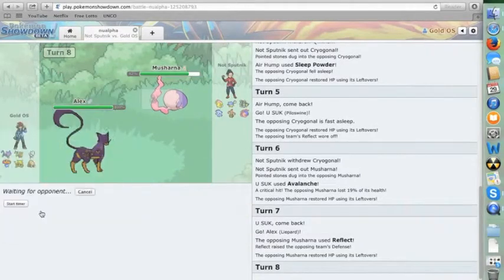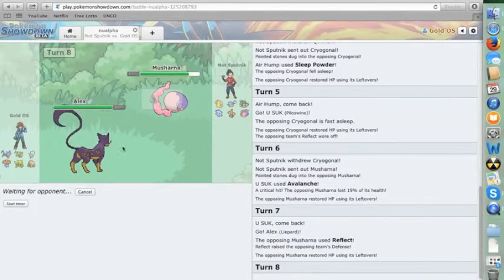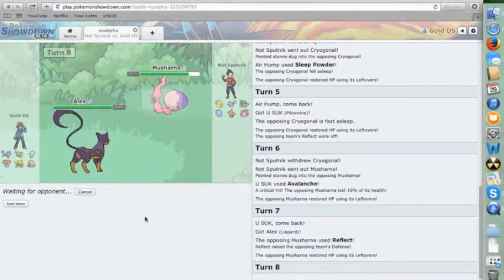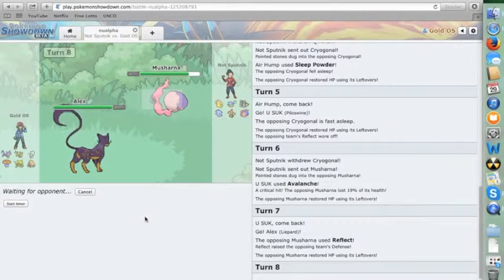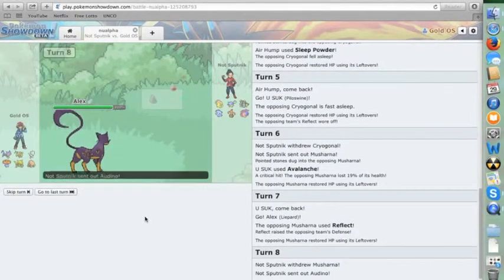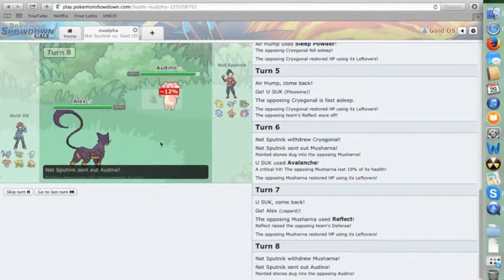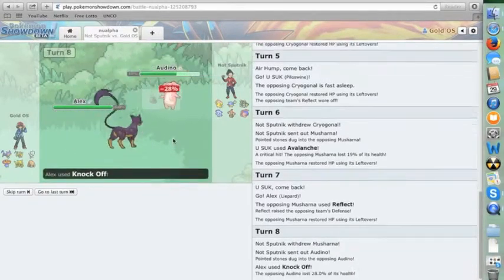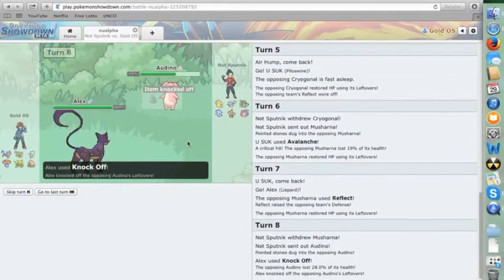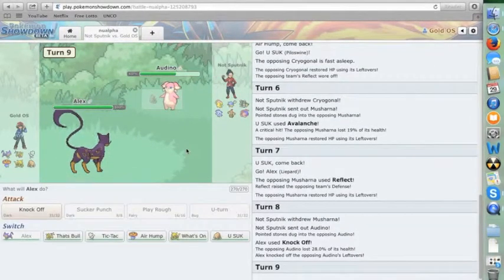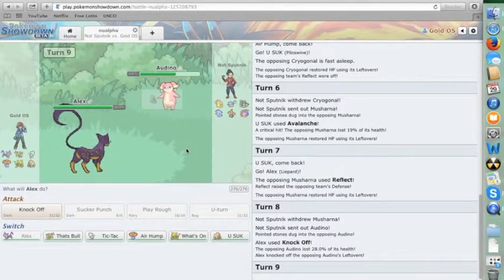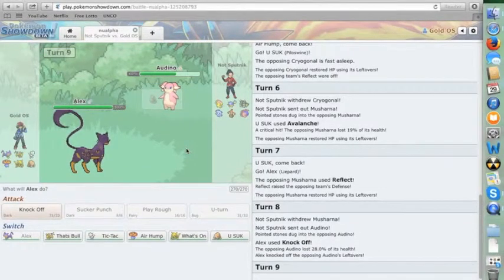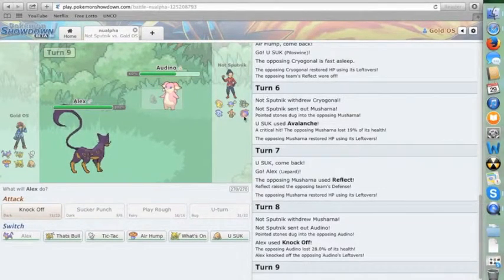And let's just get up the Knock Off here. I don't want this thing to have lefties. Even if he does stay in, I'll do probably 30-40%. He brings in Audino. That's a little interesting. I do some solid damage. I'm not sure if that's specially or physically defensive because his whole team is defensive.